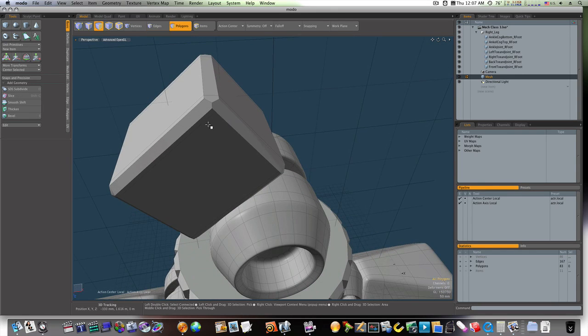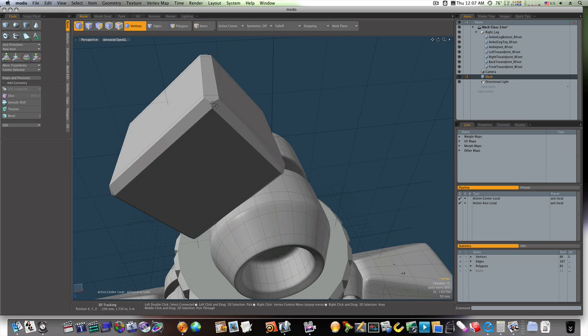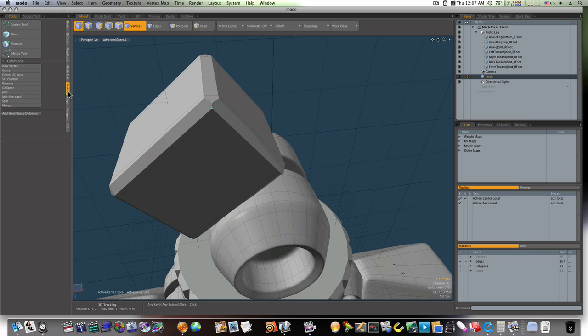I need to take these two verts. Do some cleanup. Every model takes a little bit of cleanup. There's nothing you can do about it.